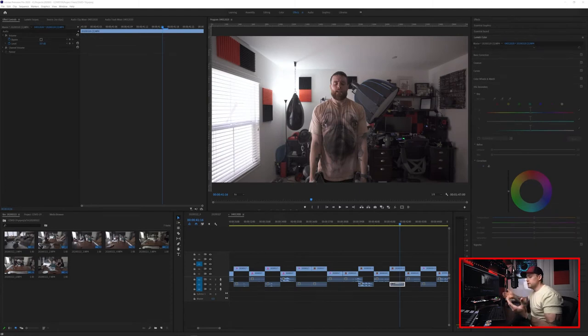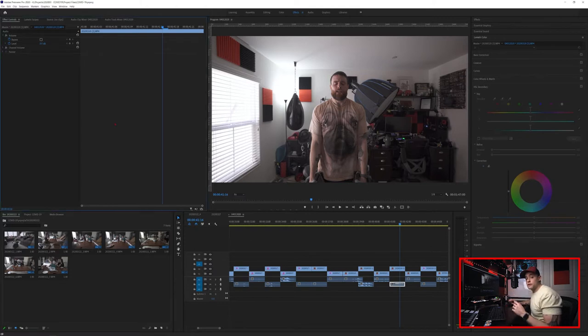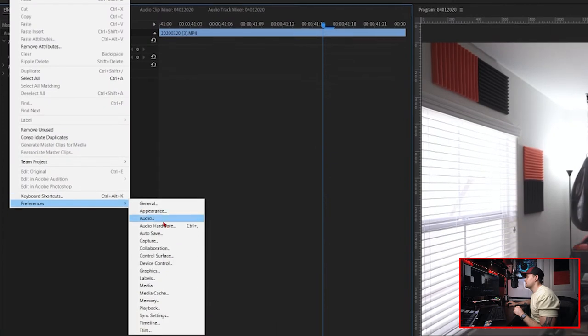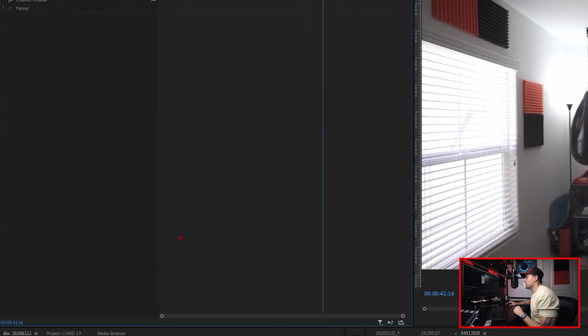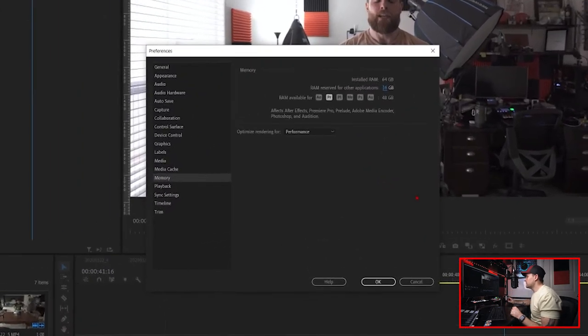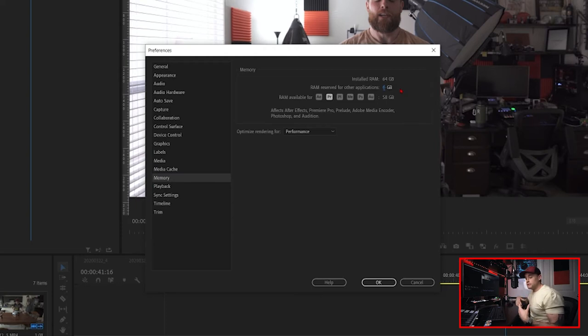Let's start with performance issues. These are things that you'll want to try if you notice that you're having some slow performance or lagging playback within Premiere. The first thing we're going to do is go into preferences — go up to Edit, Preferences, and we're going to go to Memory. In this window, take a look at the number next to RAM reserved for other applications. If you're noticing some playback and performance issues, you may want to lower this down to anywhere from four to eight gigs, depending on how much memory you have to work with. I have 64 gigs of RAM in my system, but I typically reserve about six gigs for other applications.